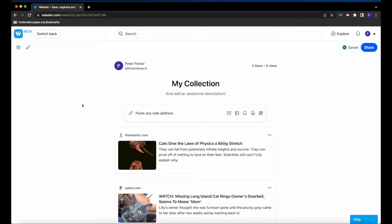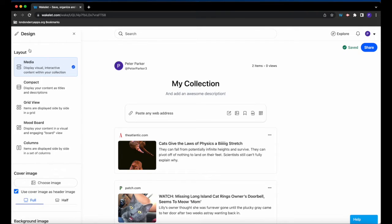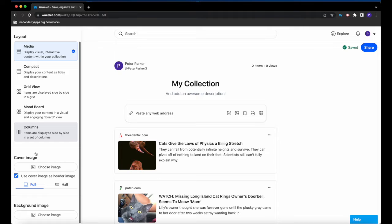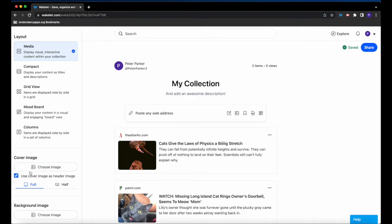If you want to make your Wakelet collection a little more visually appealing, you can click on the paintbrush in the top left corner and go down to these bottom options where you can choose your cover image and your background image.